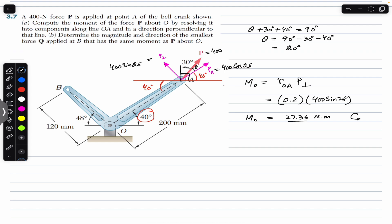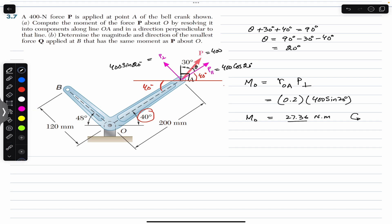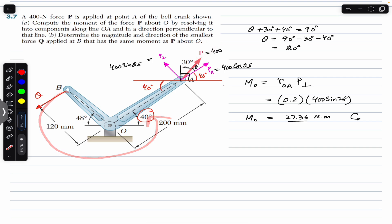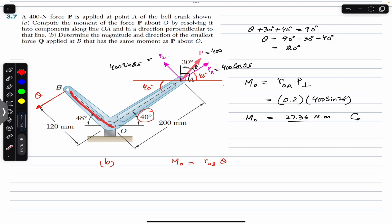For part B, we need the magnitude and direction of the smallest force Q applied at B that produces the same moment about O. There is a force Q acting at B that must produce a counterclockwise moment of 27.36 N·m about O. To minimize the magnitude of Q, it must be perpendicular to the line OB, so that the full magnitude contributes to the moment.